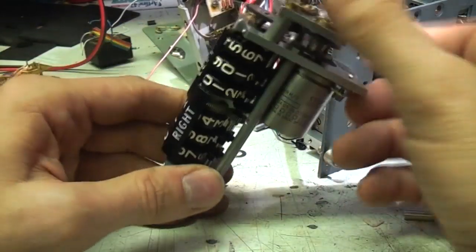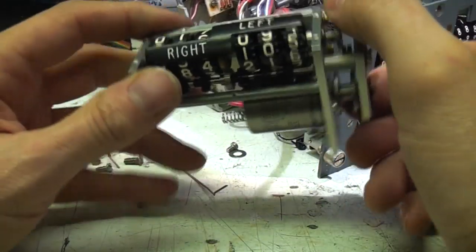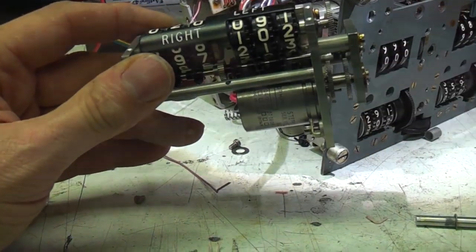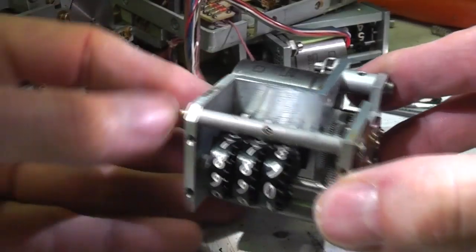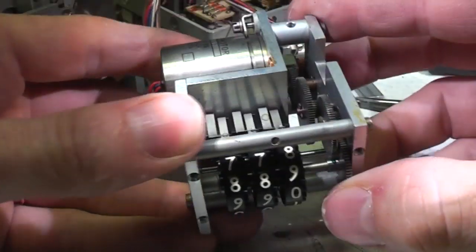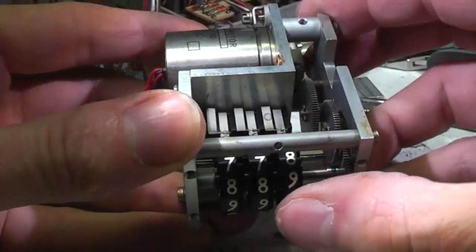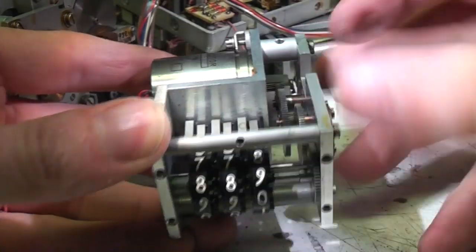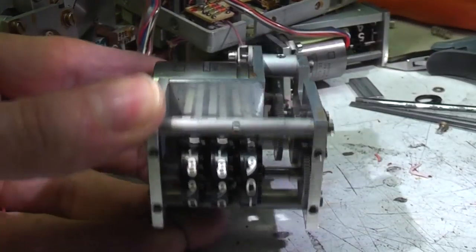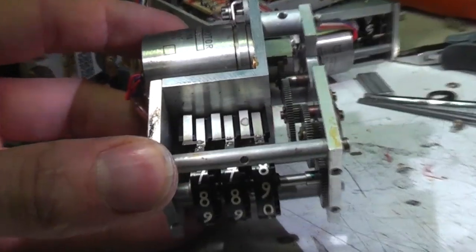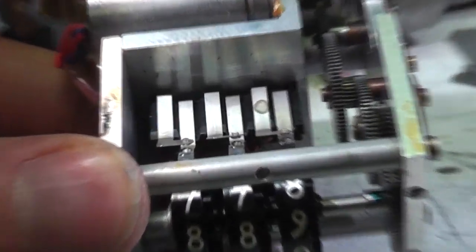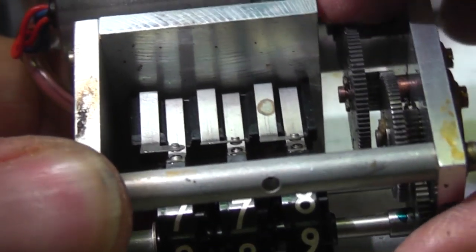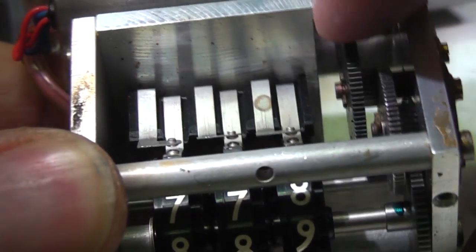Here's one of the smaller display units, and unlike the big one this does actually have some feedback contacts. You should just be able to see those on each of these rotors - each actually has a contact that appears to close when it hits zero.